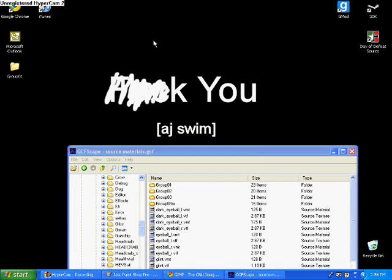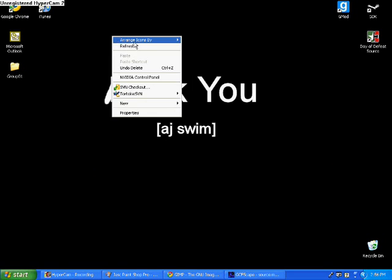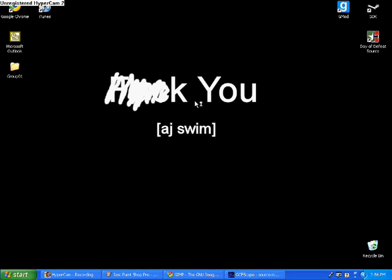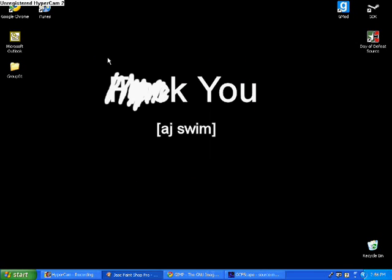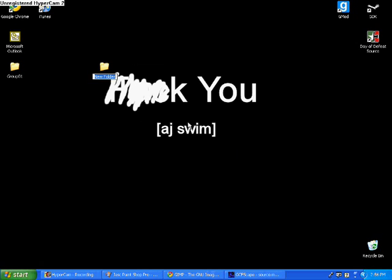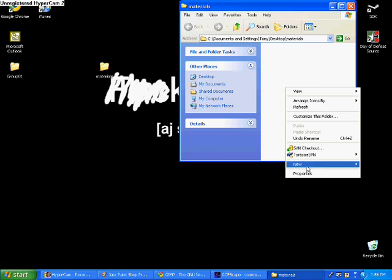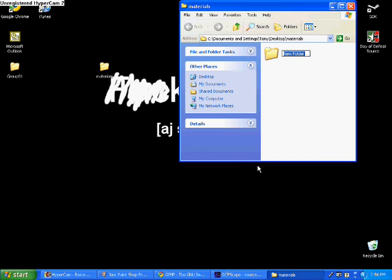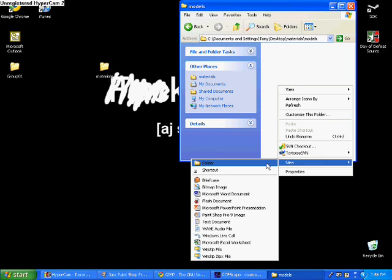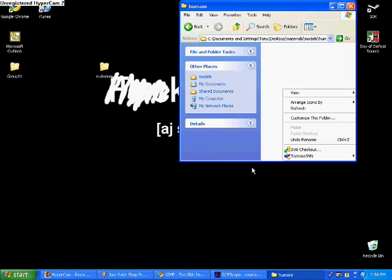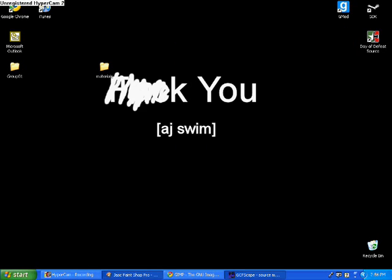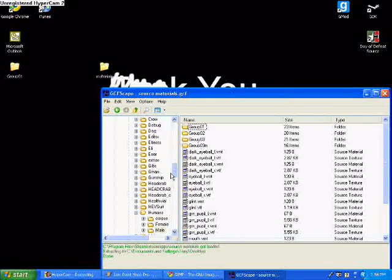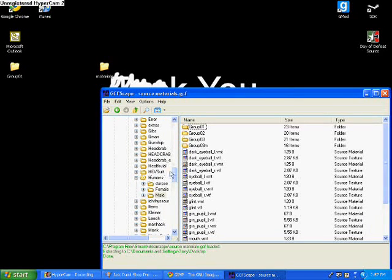Once we've done that, we're going to go to our desktop and create some folders. Let me minimize this. I'm just going to hit New Folder. Folder's name will be Materials. After Materials, double-click the Materials folder, right-click inside that folder and click New Folder Models. Inside of Models, make a new folder called Humans. Inside of Humans, make a new folder called Male. Now that's good.